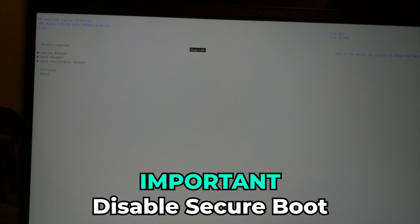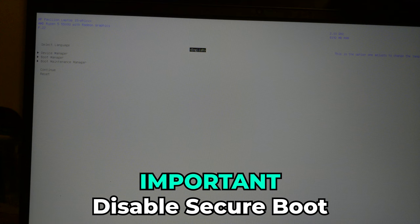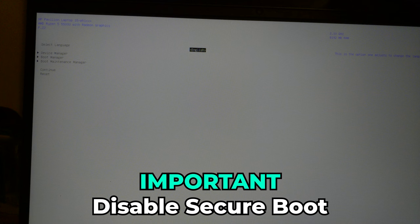Now one thing you're going to have to do before you're able to boot into this specific menu is disable secure boot. Once you have disabled secure boot, you're able to boot in here and you're going to be greeted with this specific menu screen.